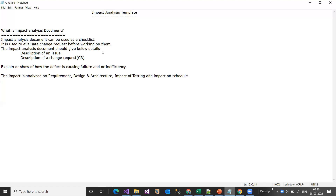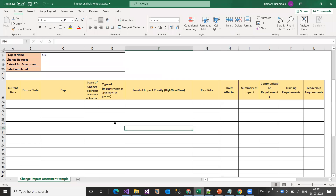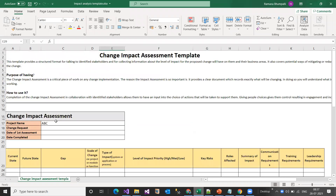Now I'm going to show you how the impact analysis template looks, so you know exactly what information it provides. Every organization should have this impact analysis template so that before anyone starts working on a bug or change request, they fill in all this information.